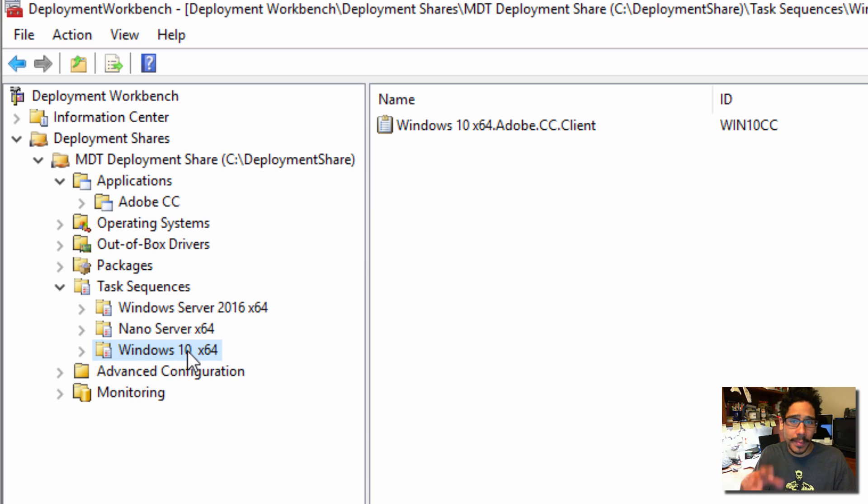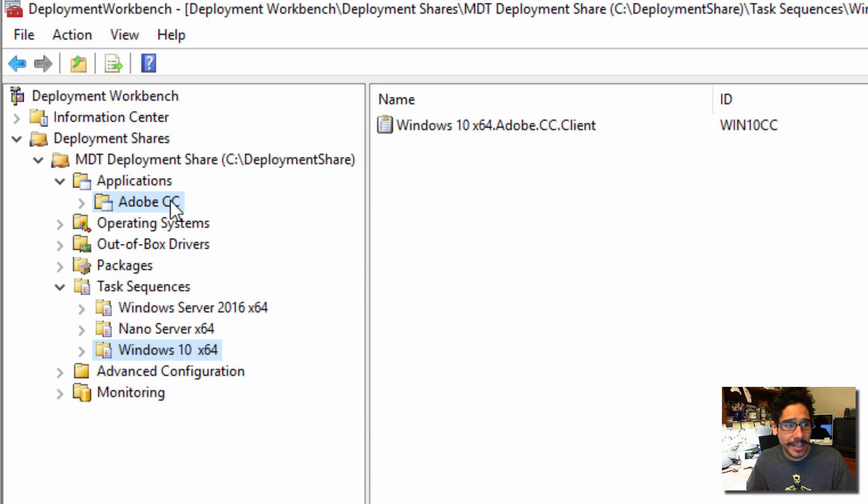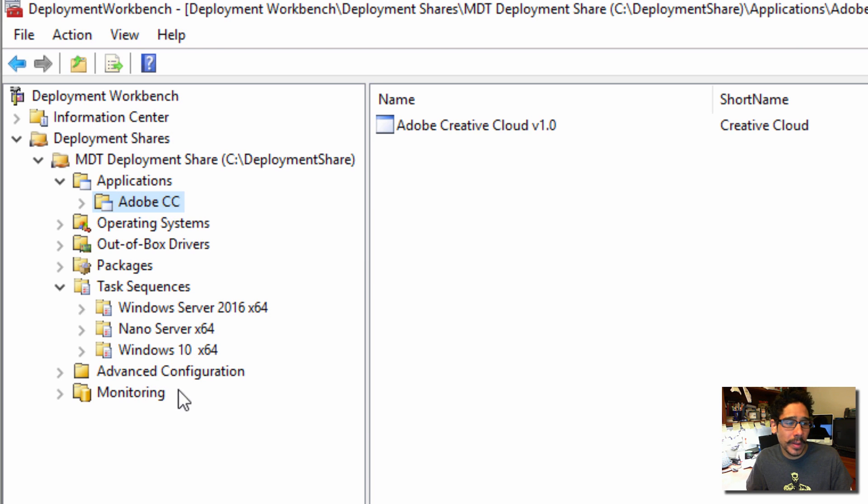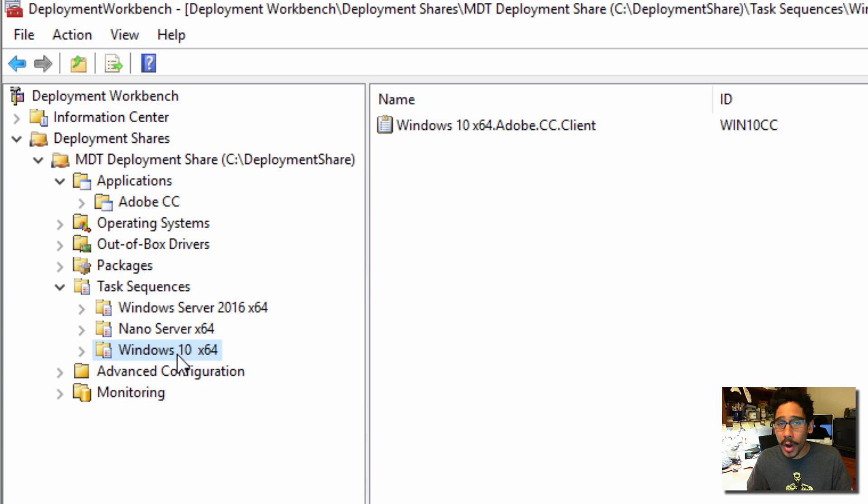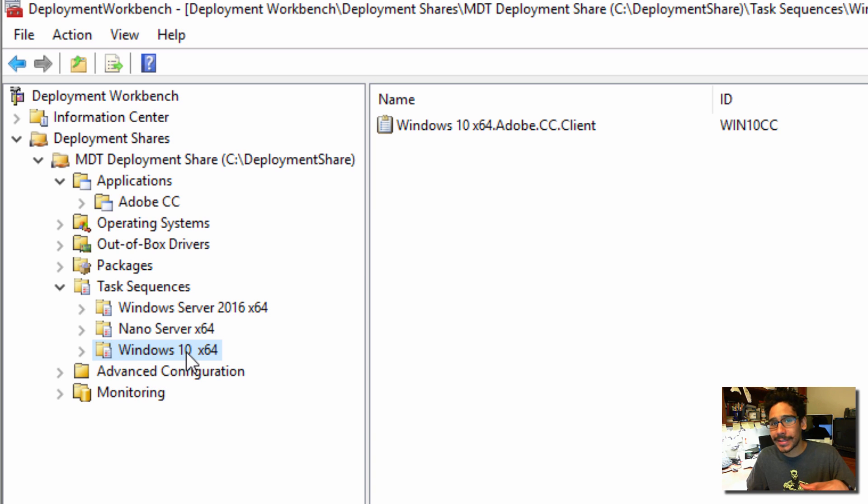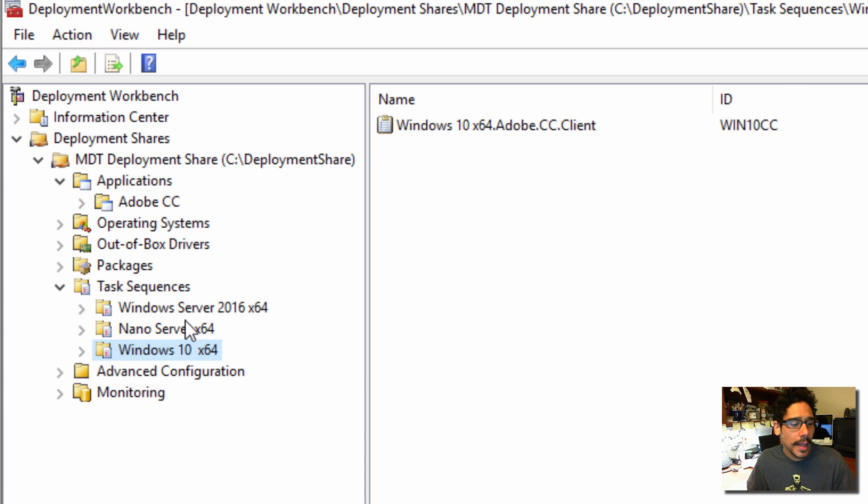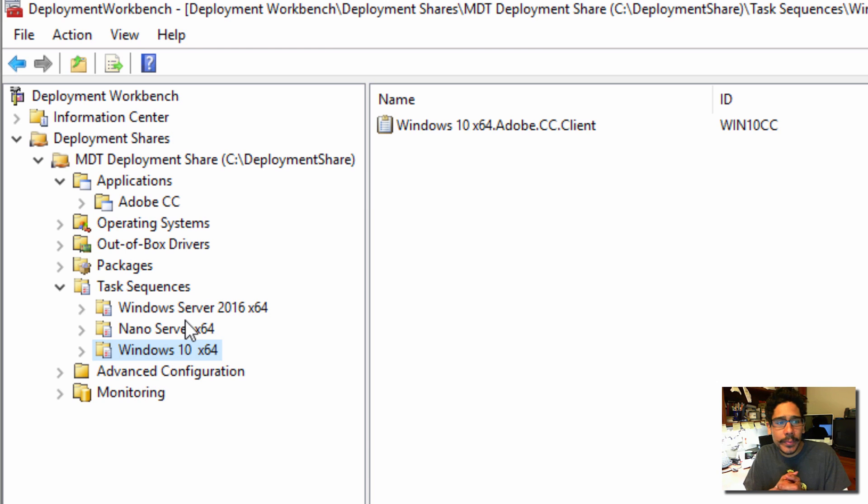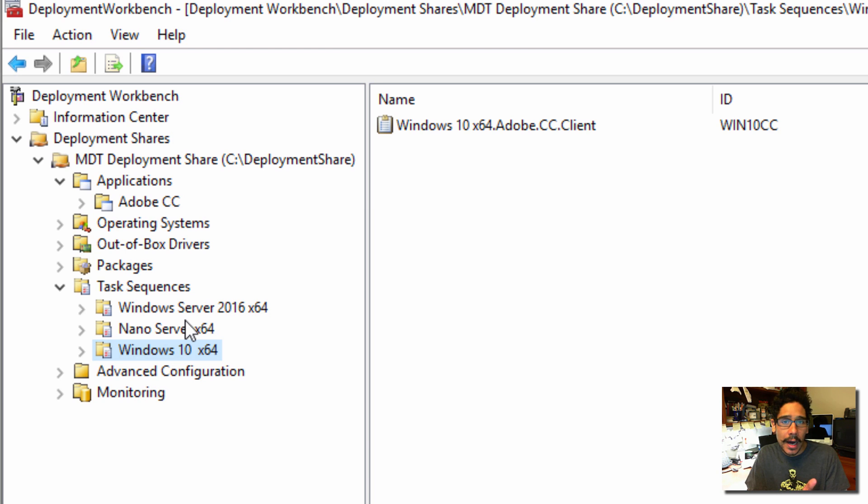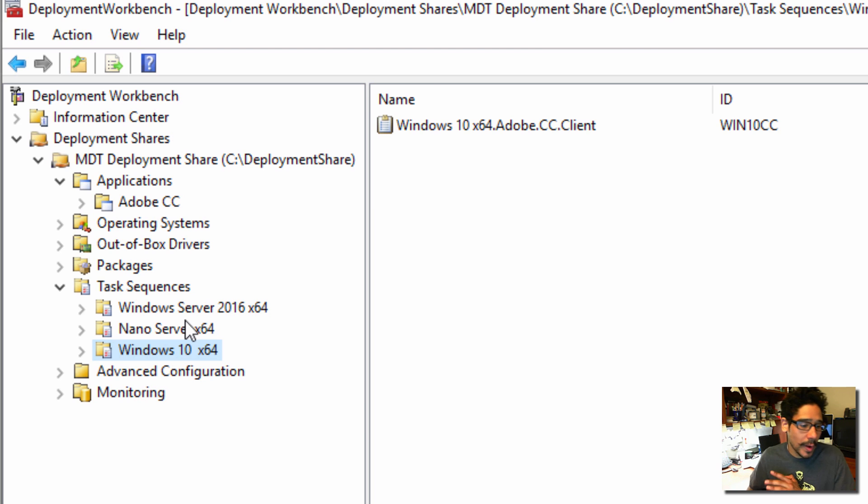And within my task sequence, I created a basic Windows 10 task sequence for my testing environment. Because during my deployment time, I'm able to pick which application I want. If you don't want that, you can actually go inside your task sequence and just install it automatically. It's really up to you. And that's it. It's really simple. All you need to do is create the package, import it, do the install command to do it quietly, and then you can push it out.